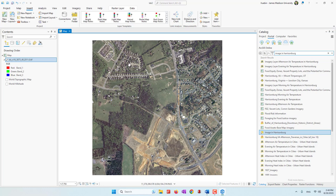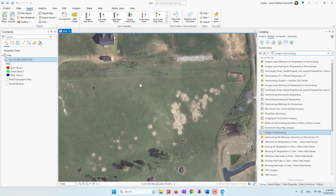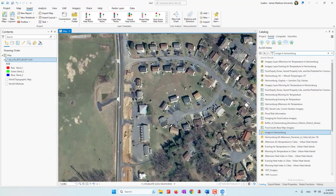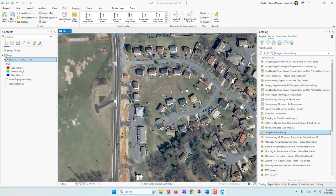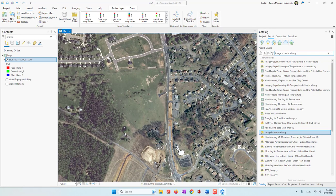Now you can see we have this image. This image I downloaded from the USGS, or US Geological Survey website. If you're interested, you can go to usgs.gov where you can download a lot of high resolution images. If you use the middle part of your mouse you can zoom in and zoom out, and you can see very clearly the houses, the roads, etc.